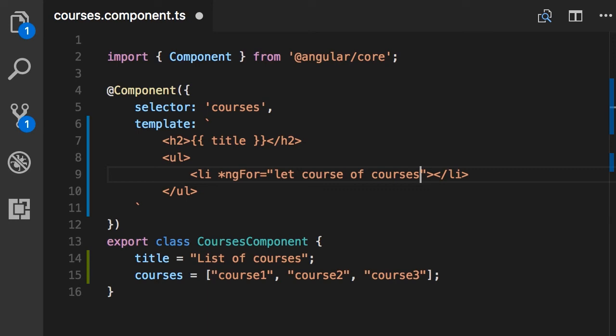So when Angular sees this expression, it's going to iterate over the courses field, and in each iteration, this course variable will hold the value of one course at a time.